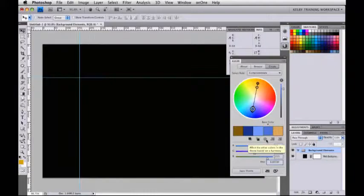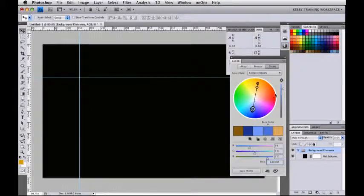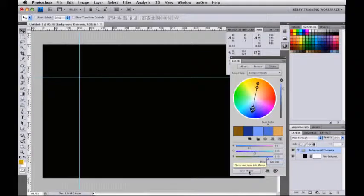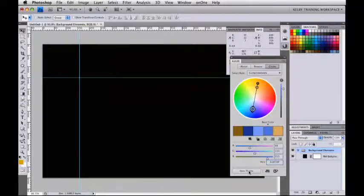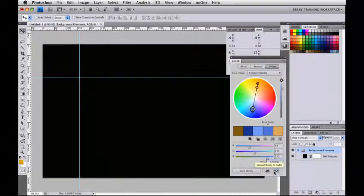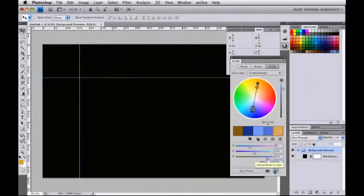You can save this theme once you have it set up exactly the way you want. You also have the option to take this theme and add it to the Swatches, or you can upload it to Kuler. If you click on uploading to Kuler, it will open up the Kuler website and take that theme and put it in there for you to use later. I can give it a name, give it a tag, and I'm done.